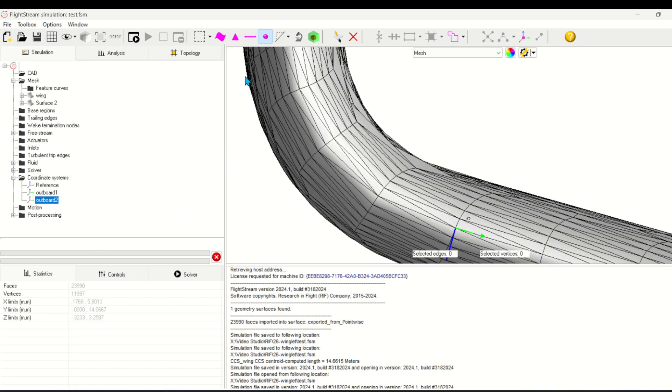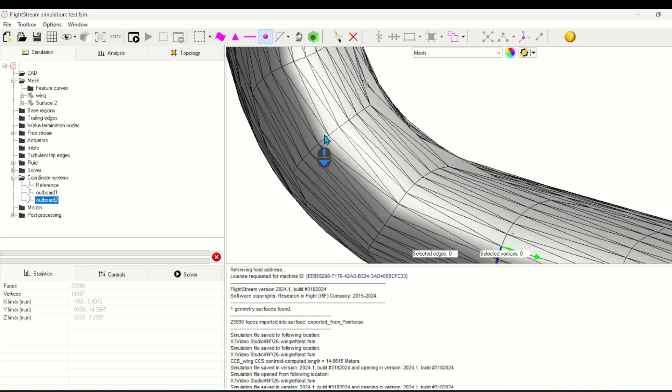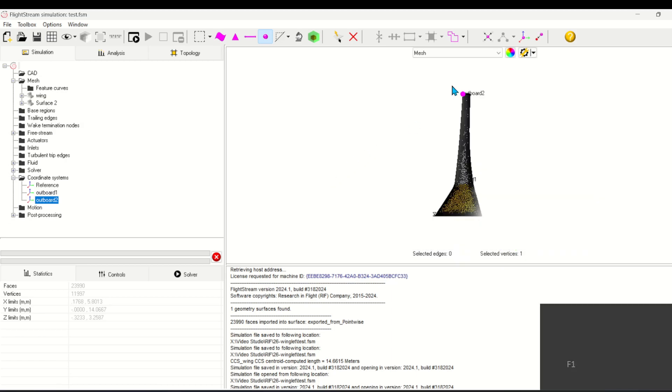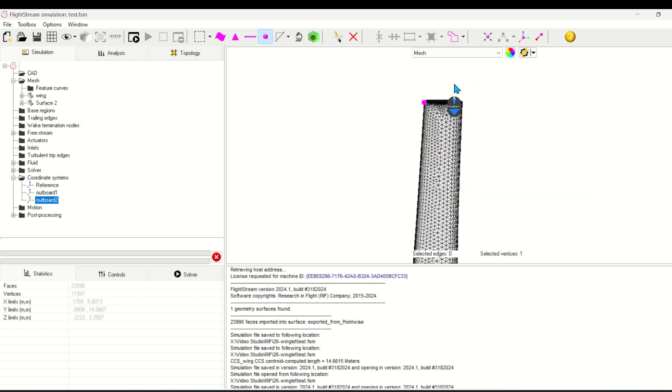Now I'll create a new coordinate system right at the blend of the winglet. Depending on how your winglet is defined, you may or may not need this.